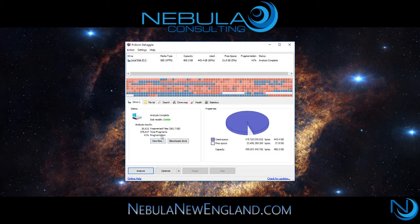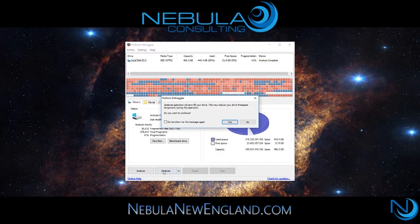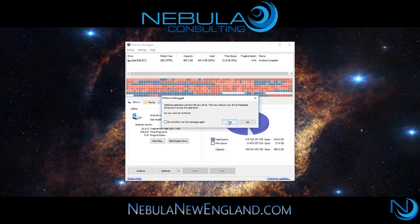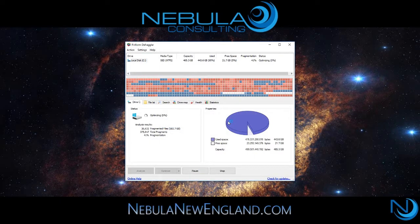Defragler will take around 10 to 30 minutes depending on the amount of information and the size of your hard drive. I recommend that you leave the software running while you take care of another task and come back to a system well optimized and ready to go.